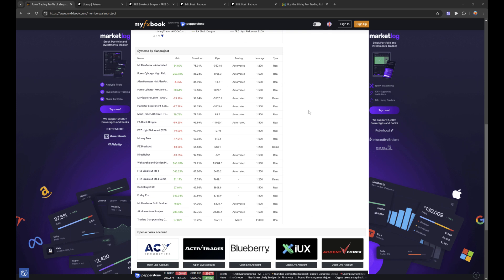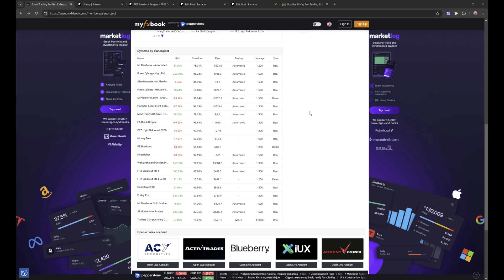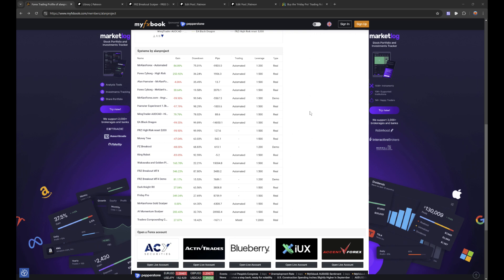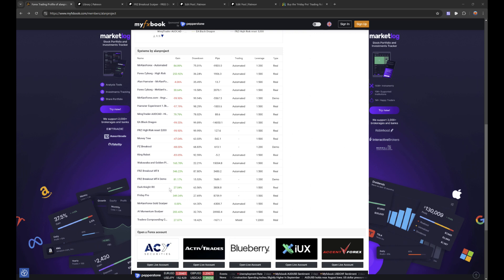But there are three systems right now which I've been running for a while and I just want to show you what these ones are, just for your own interest. Perhaps you can copy or do something or just get some ideas as to what you could do. So the first one is Friday Pro.